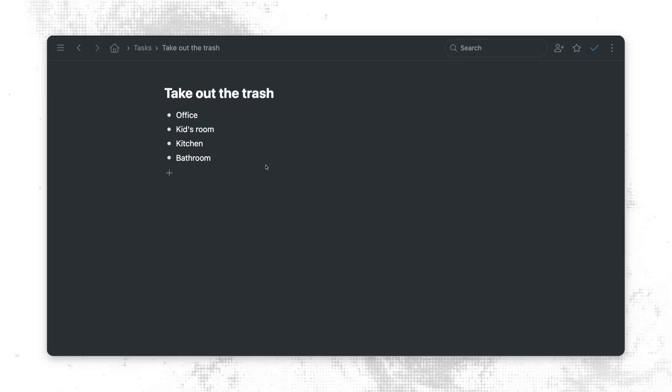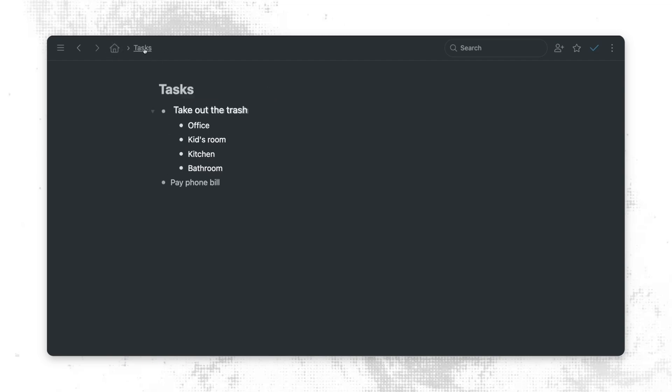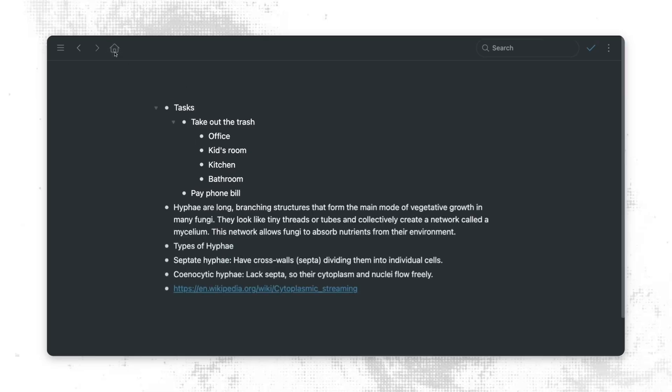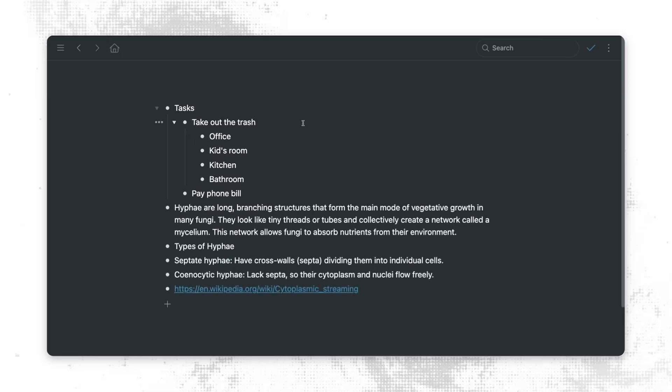And each time we zoom in, we can always know where we are in our account by looking at the breadcrumbs we have in the menu bar. So for example, we are in take out the trash, which is under tasks, which is at the very top of our account, which is what this little home icon represents. And we can zoom out by simply clicking any of these. So let's say I want to zoom out one level, I just click on tasks. Or if I ever want to zoom all the way out, I just click on the home icon.